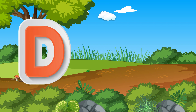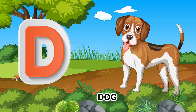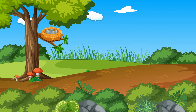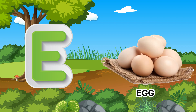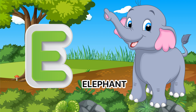D for Dog. D for Dog. D for Dog. E for Elephant.